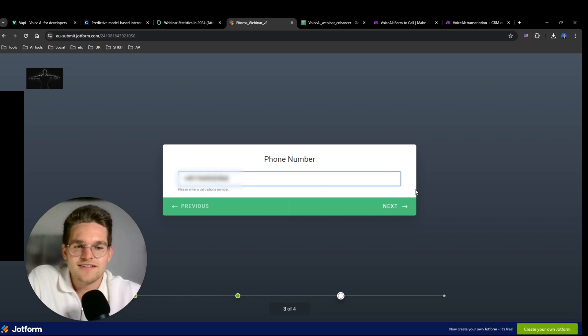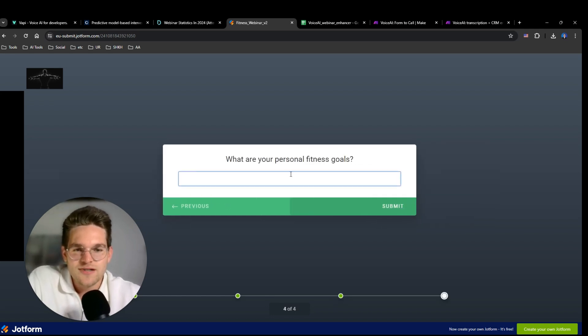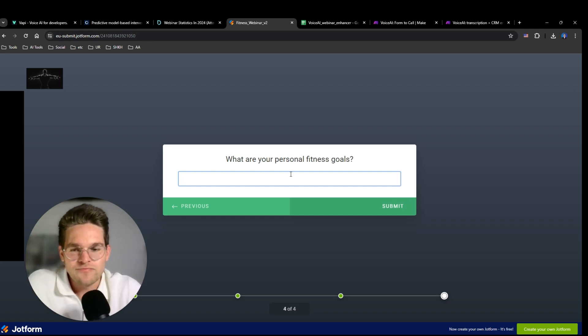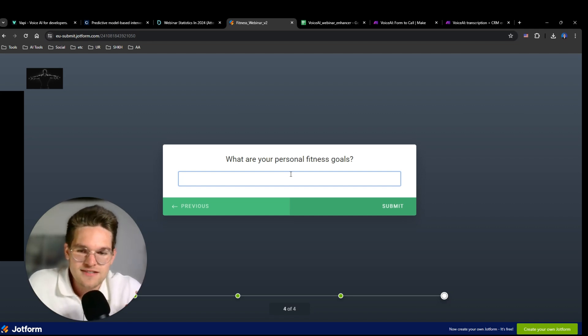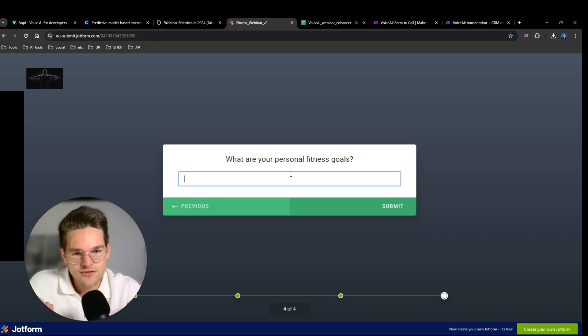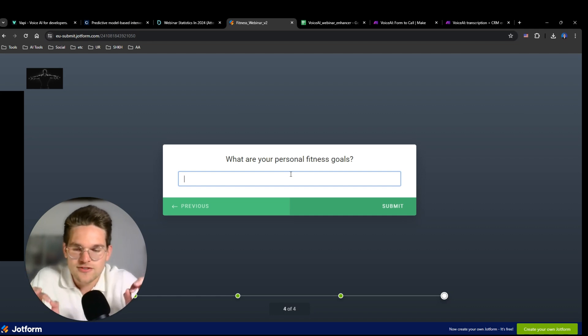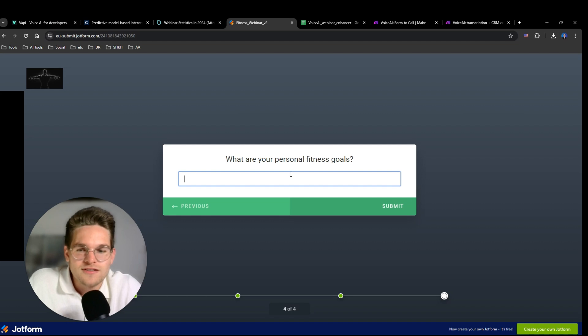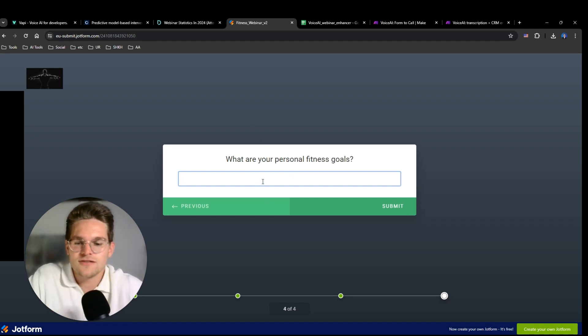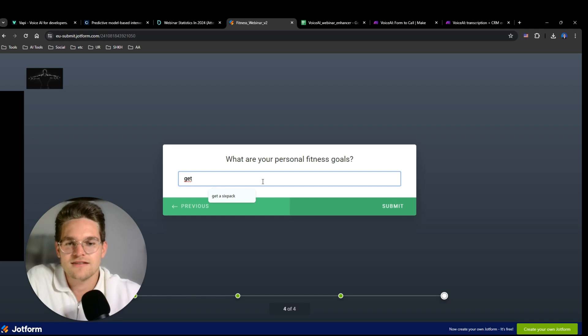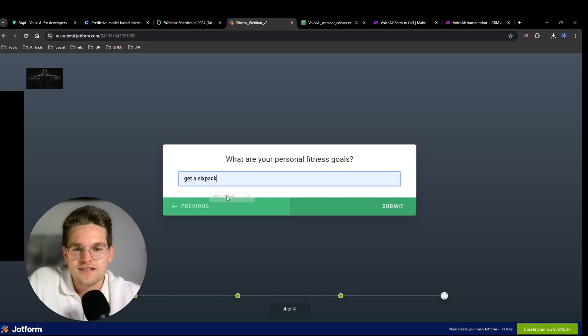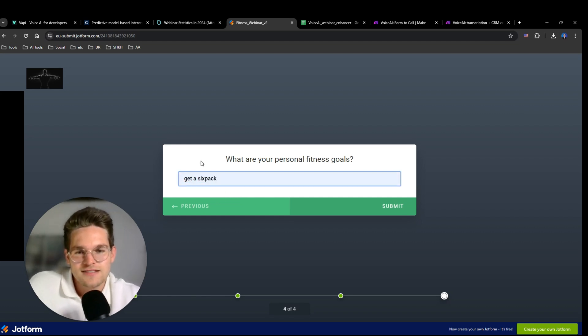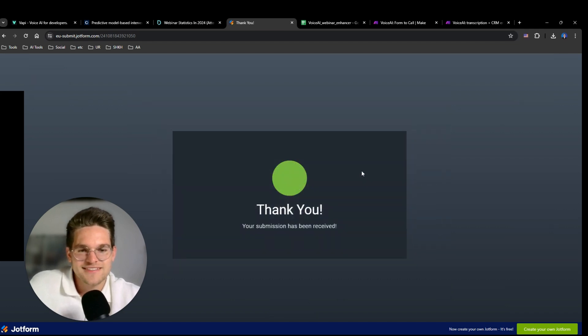And then it asks me what my personal fitness goals are. And I did this so that the assistant can talk with me about my personal fitness goals and use those goals in order to motivate me to attend the webinar, because otherwise the conversation would be a bit boring and a bit basic. So here, let's say I want to get a six pack because I want to look good in summer. That's what I'm going to tell it later. Alright, then submit.